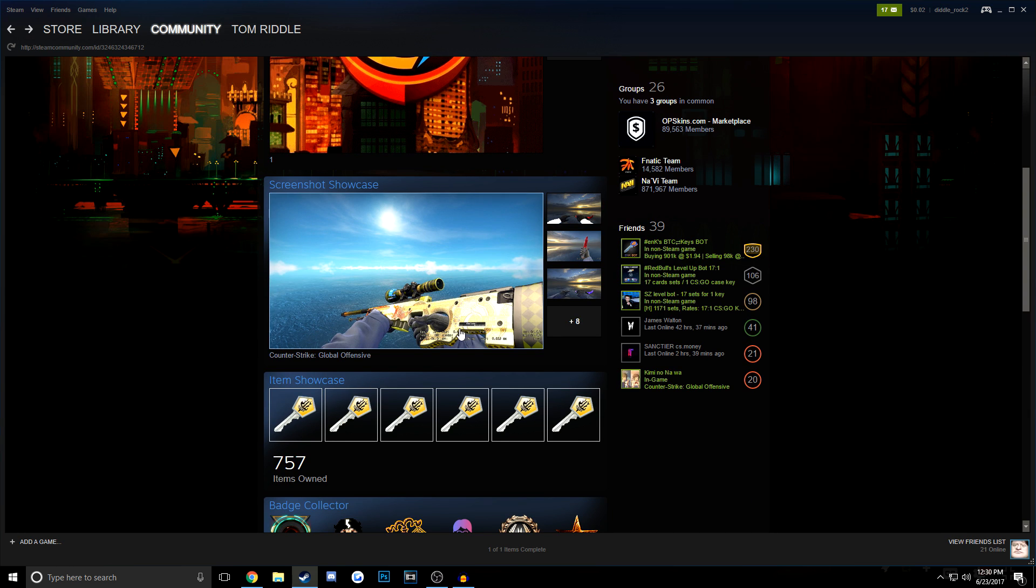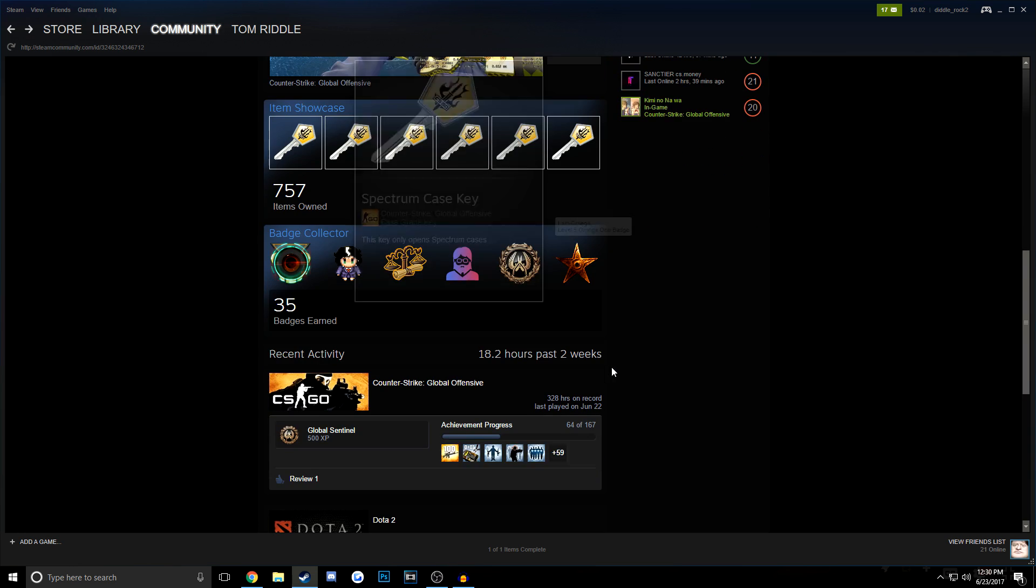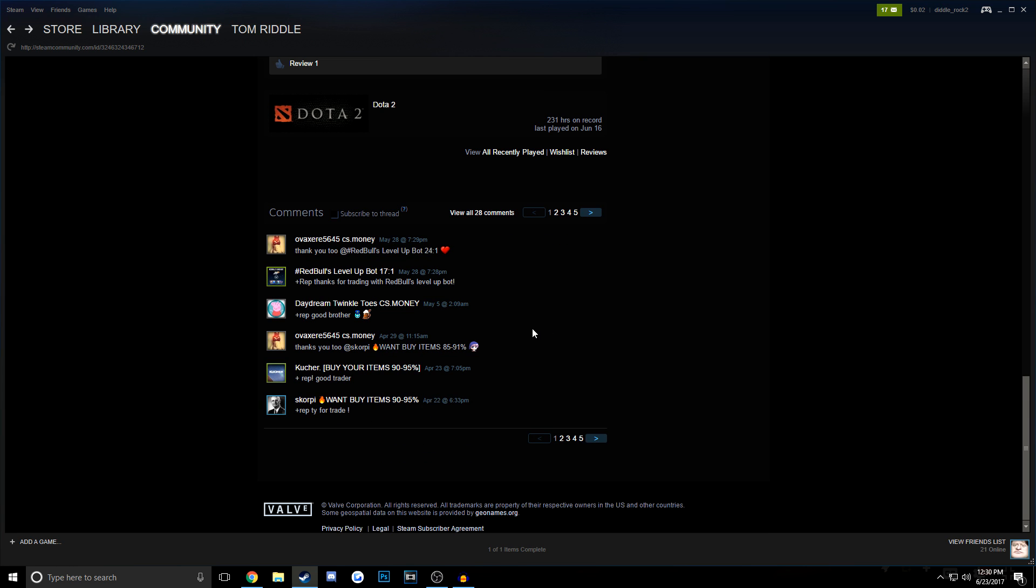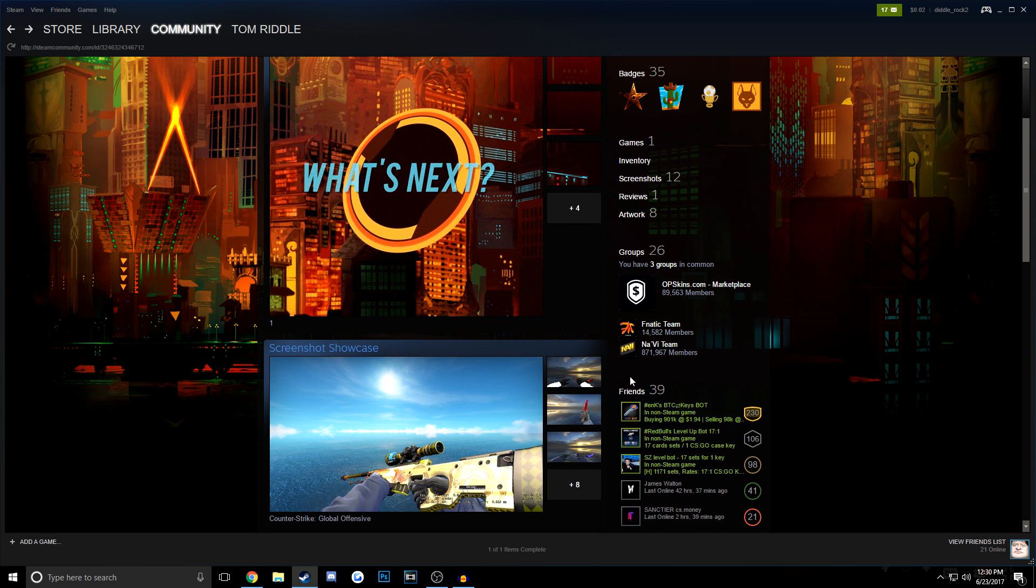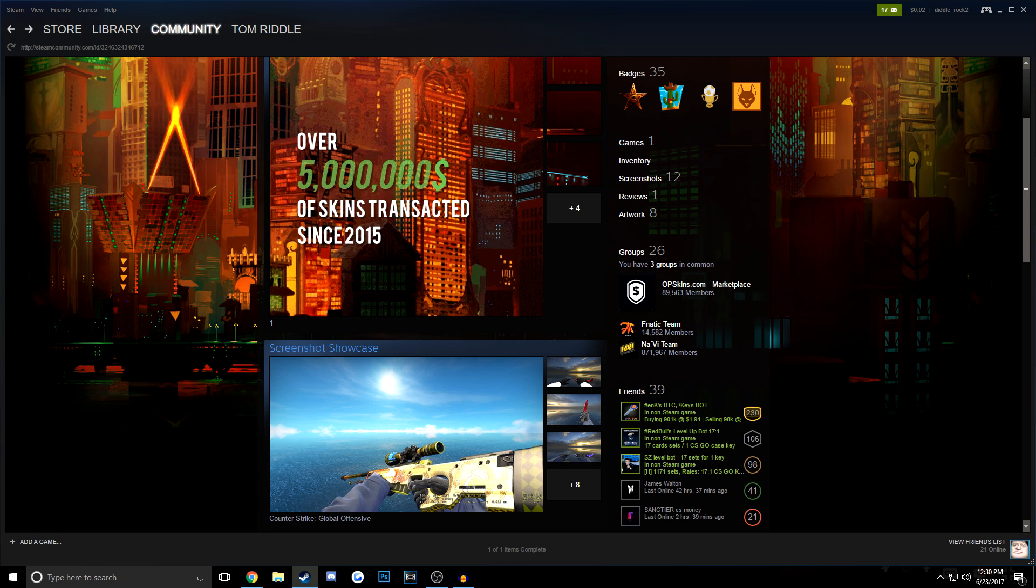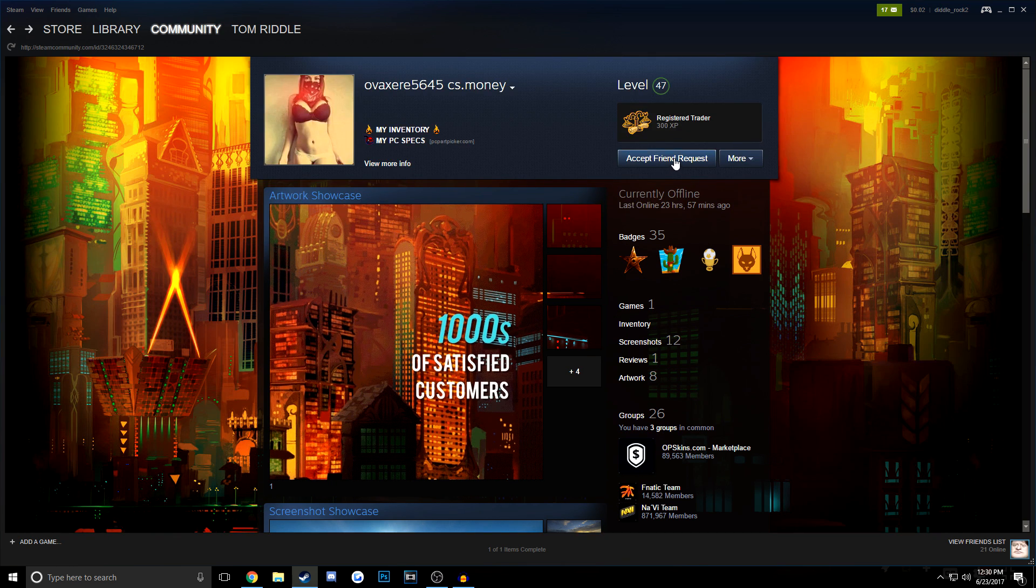Anyways, so you can see that they have a bunch of screenshots here, a bunch of keys in their item showcase. You know, they have Dota 2 and they actively play it. All scammers actively play Dota 2. That was a joke. But as you can see, we also have three groups in common, so they probably found me through a group.